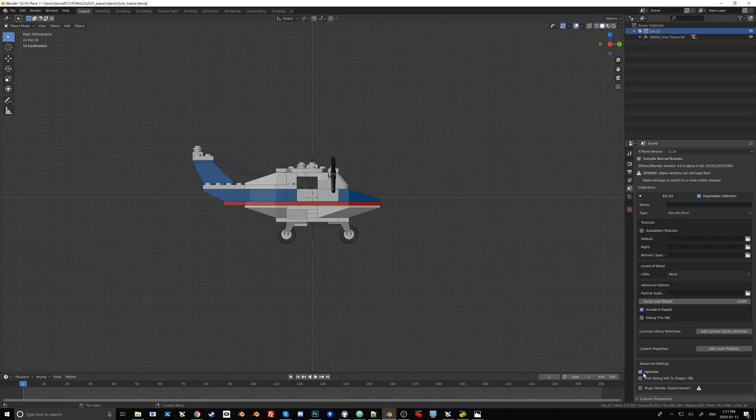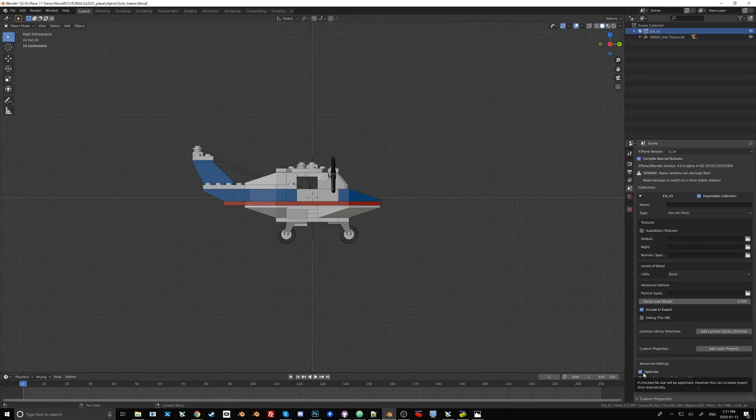But this option used to really slow down the export time, so I usually worked without it on. But now this version of X-Plane to Blender really optimized this feature. So it can generally stay on.